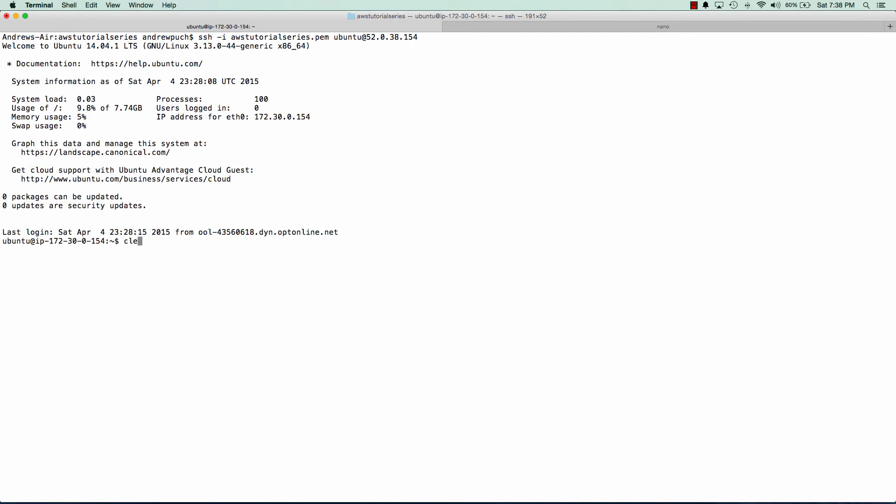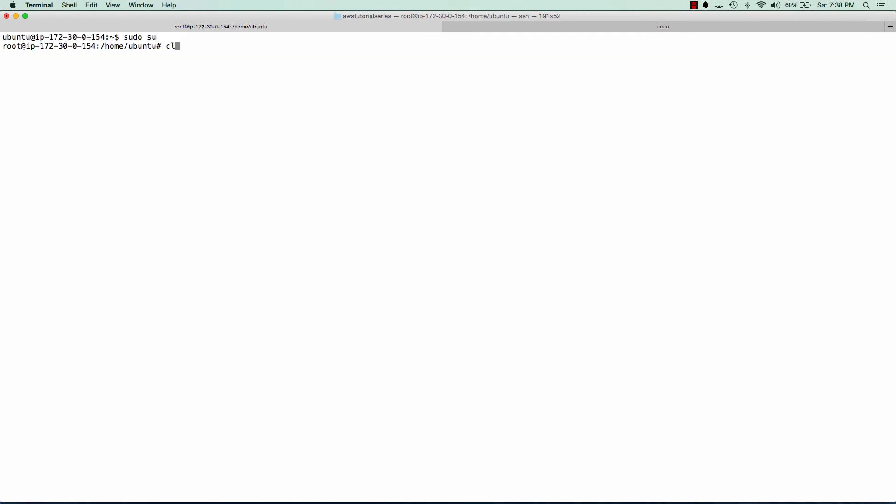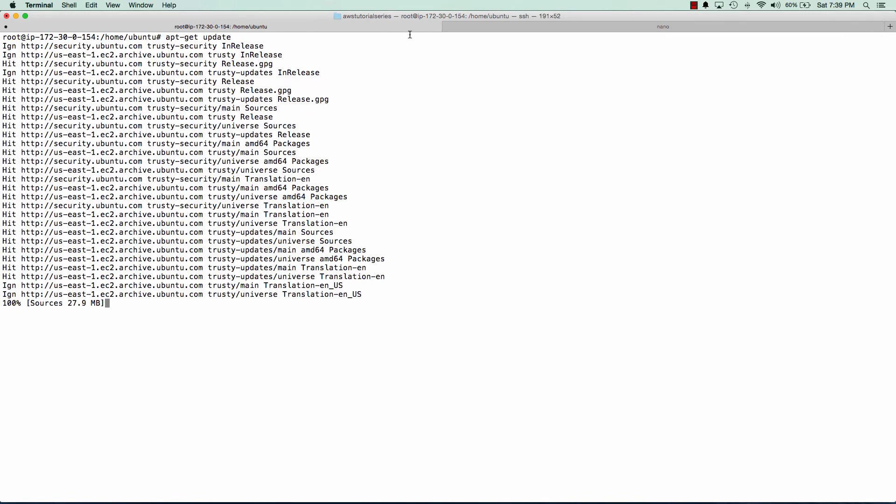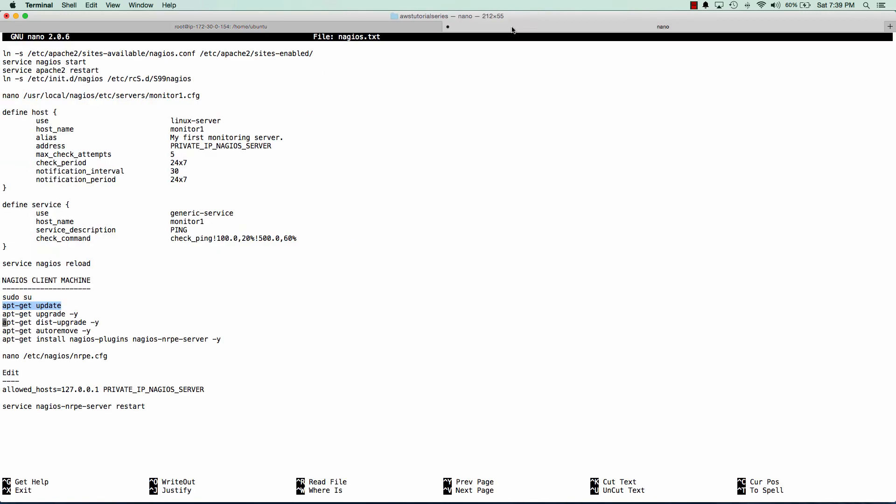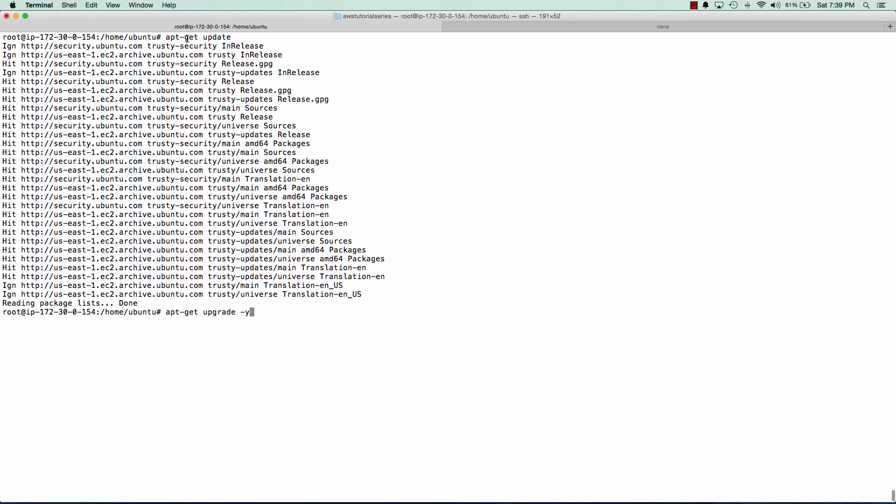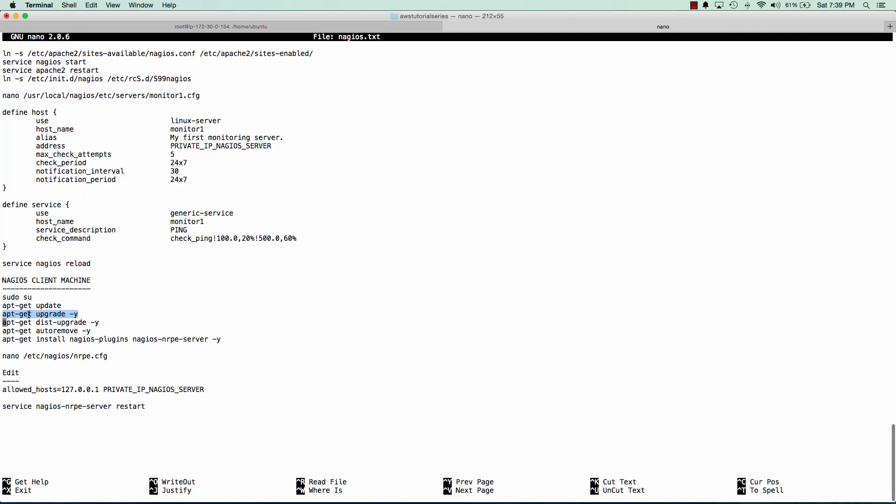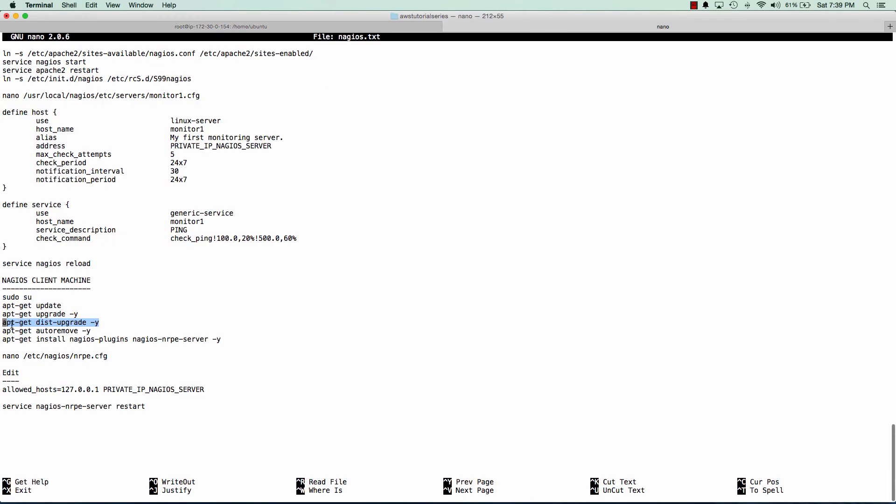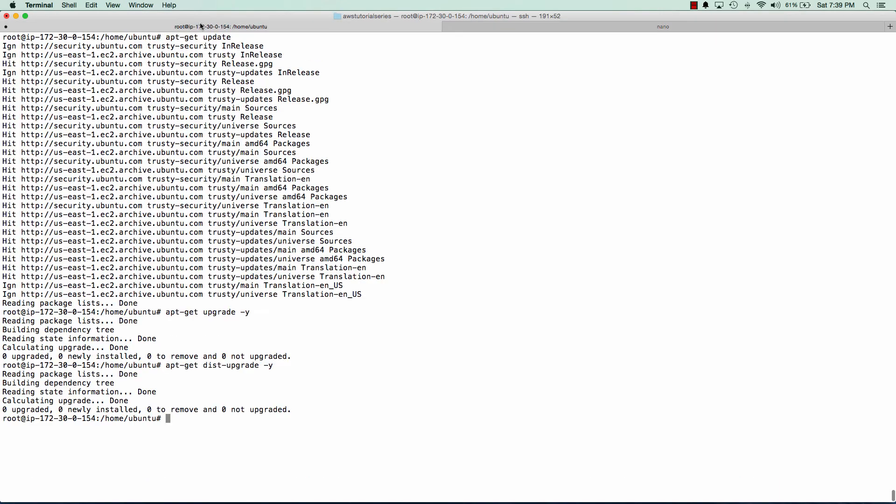And just like the Nagios server, we're just going to run a bunch of updates just to make sure the server is up to date. And we'll remove any packages that we don't need. And now we can install the components that the Nagios client server needs.